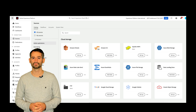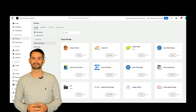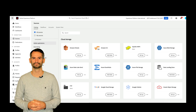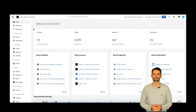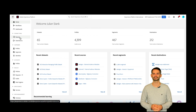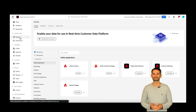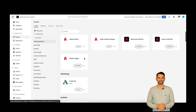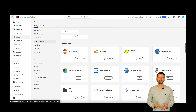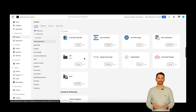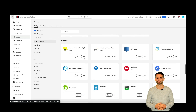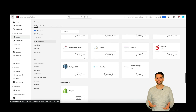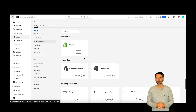Next, let's see where to find source connectors in Adobe Experience Platform. In the platform UI, select Sources from the left navigation bar to access the Sources workspace. The catalog screen displays a variety of sources for which you can create an account with. Let's scroll through the connectors to see which are available out of the box.